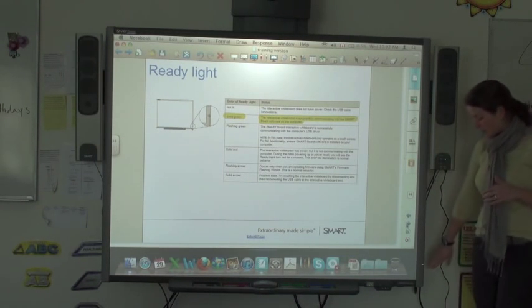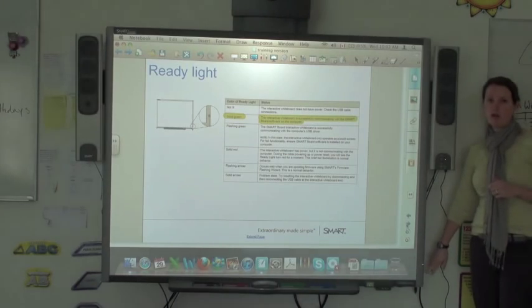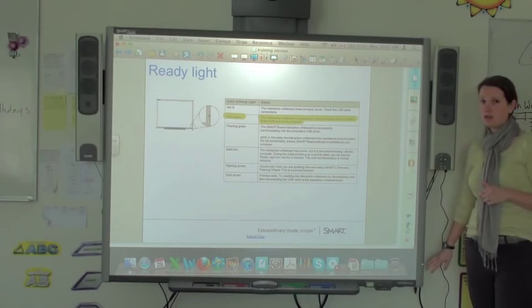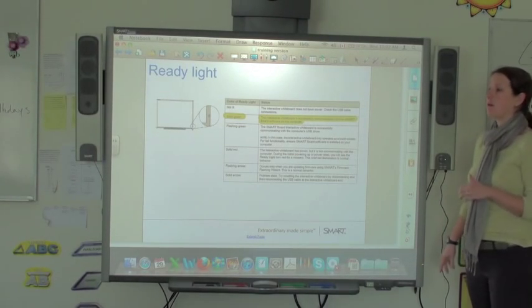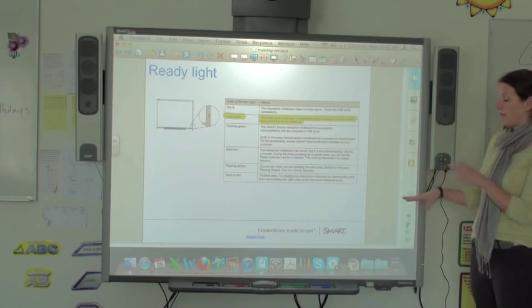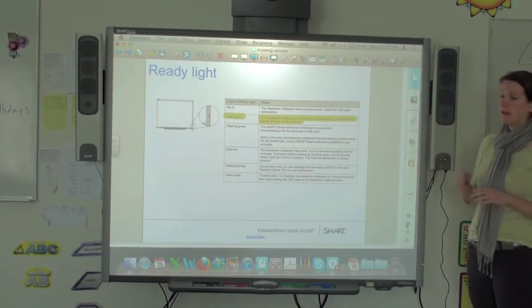Ideally you want a solid green light. The solid green light tells you that your SMART board is ready to go, that will respond to both the pens and your finger.